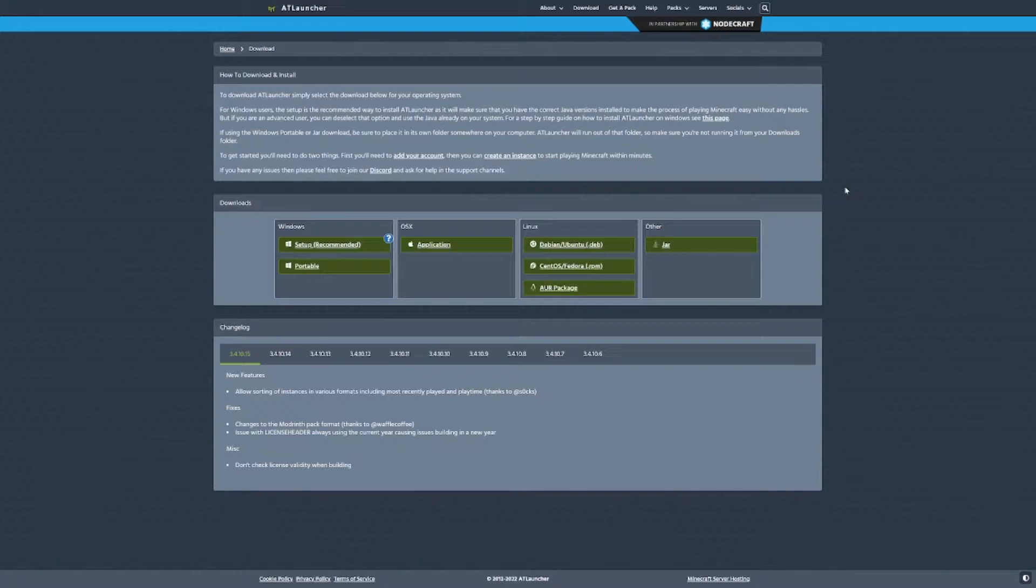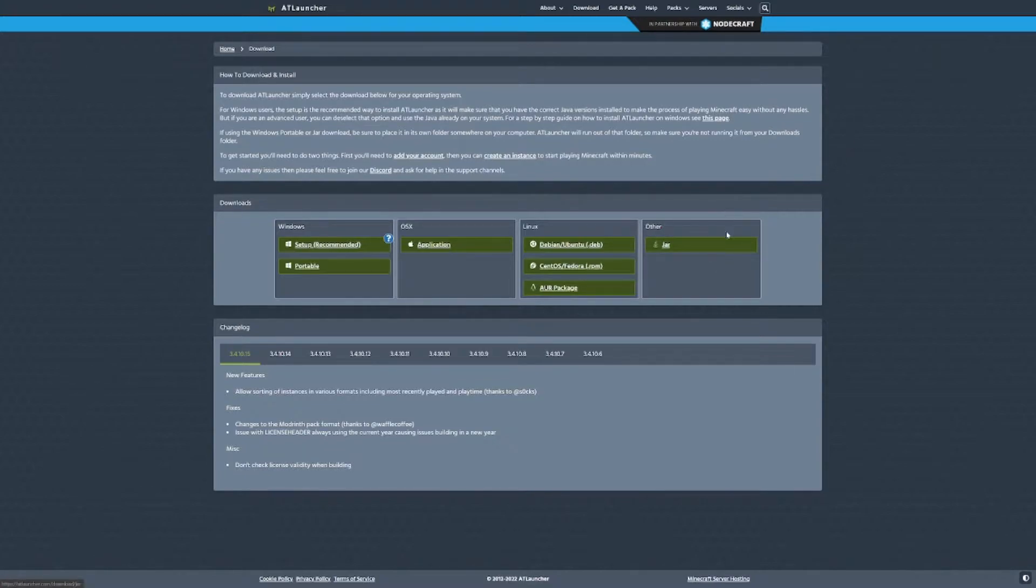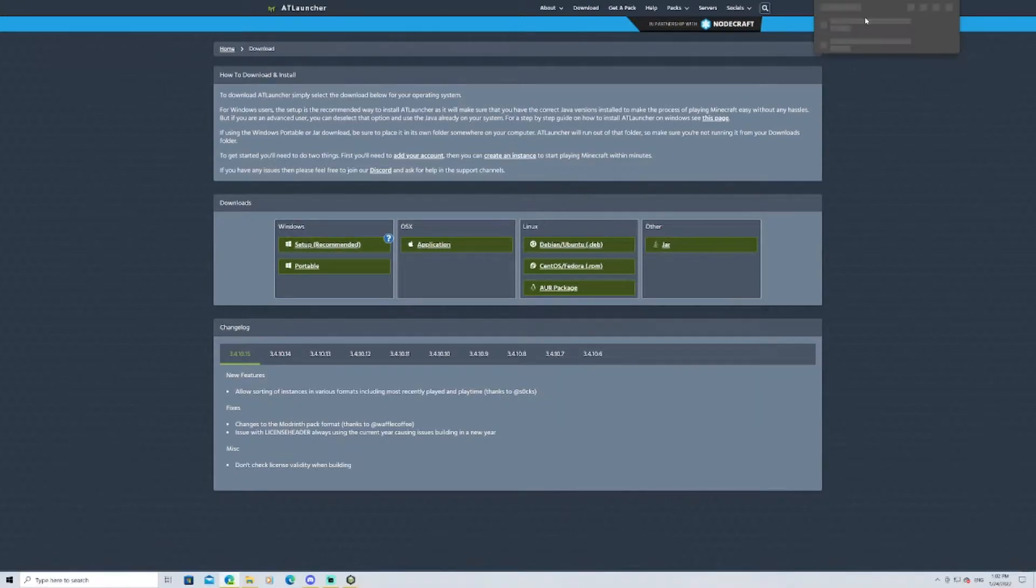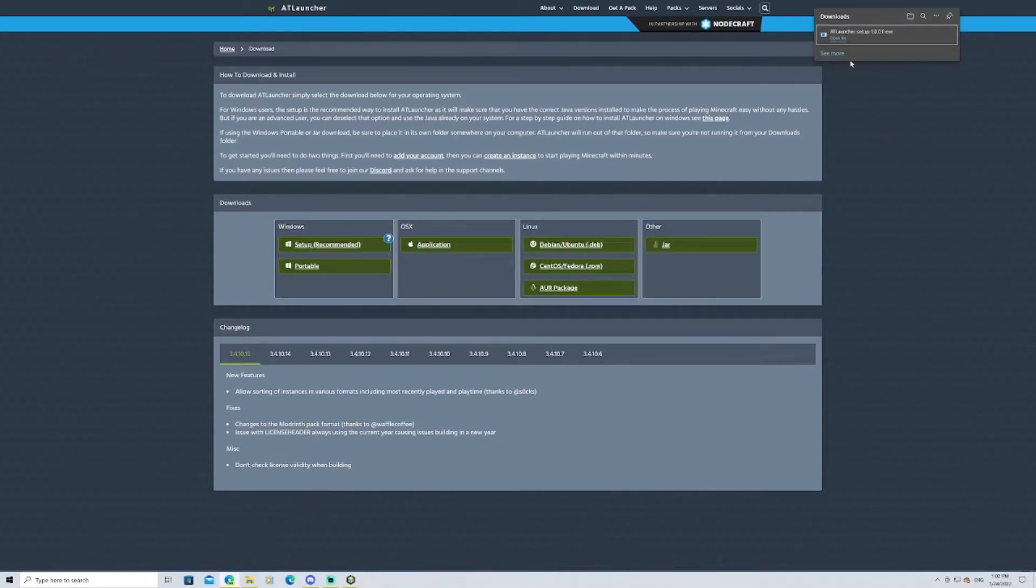Step 1, you're going to want to go to the download page. It'll be in the description below if you can't find it. There are many sketchy websites. This one is safe. I got it from the launcher itself, and so it should be fine. You'll click on the setup. You'll get a download, and you'll go through the setup, which I will click on right here.